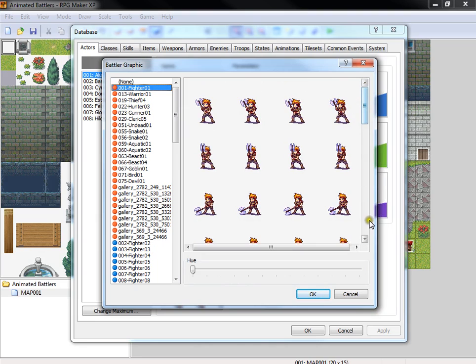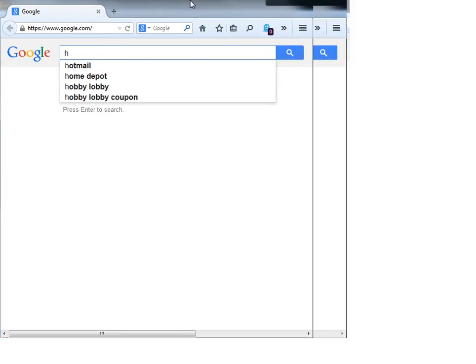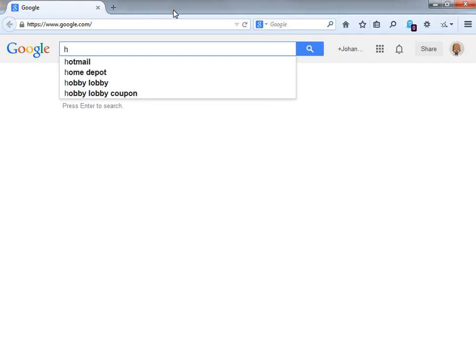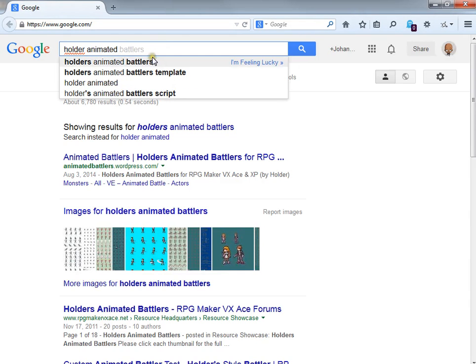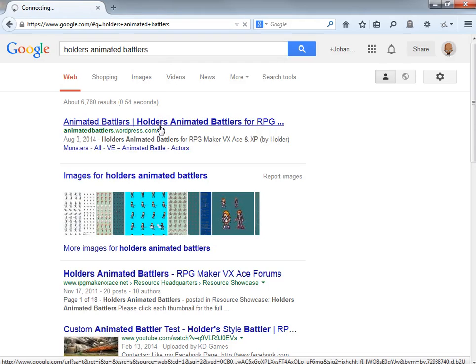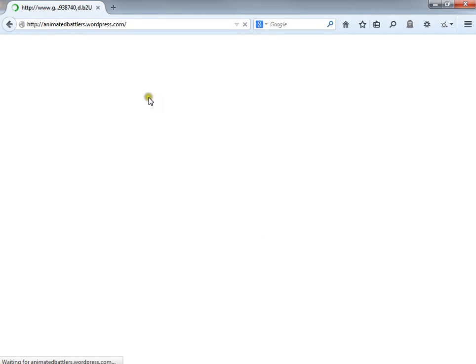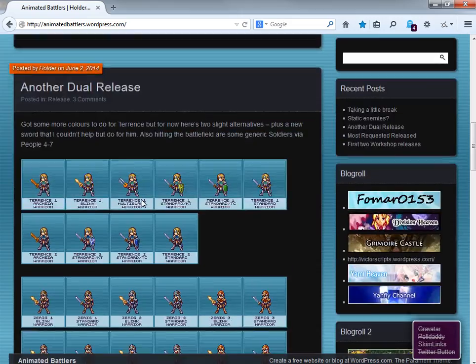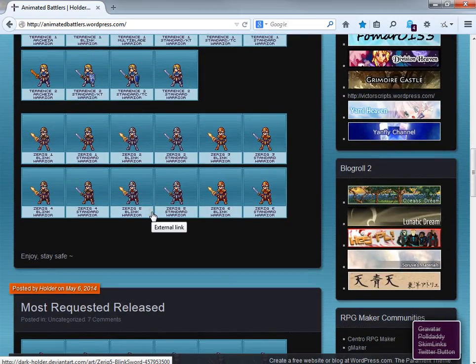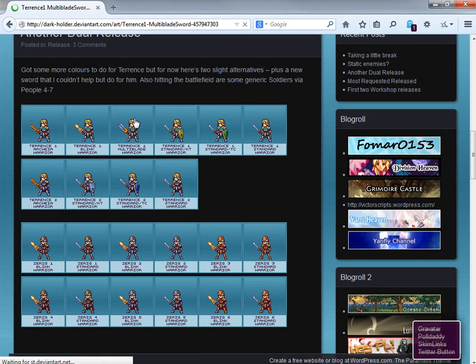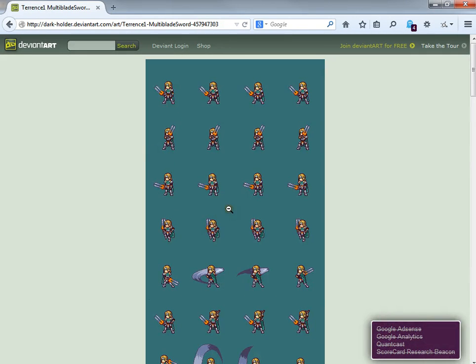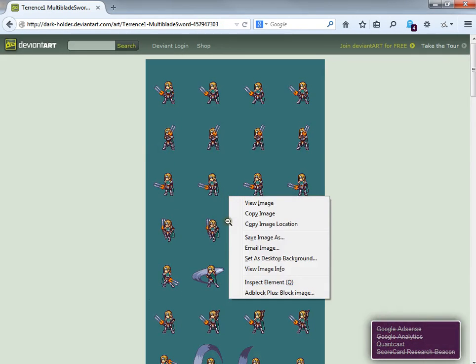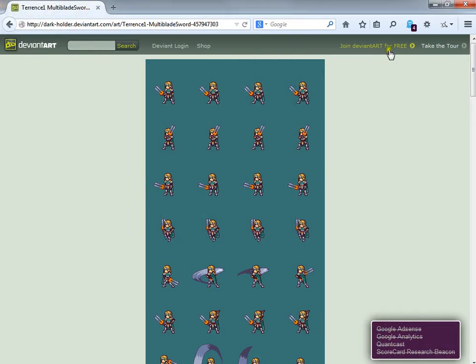Let's go ahead and show you how to find those and how to integrate them into the system. So let me look for Holder animated battlers. You will go to animatedbattlers.wordpress.com. That's where he keeps all of his battle sprites. Let's just go ahead and find, let's use Terence, the character from one of the VX RPG Makers. Let's go ahead and save that.